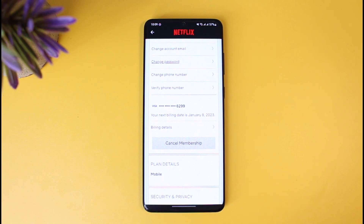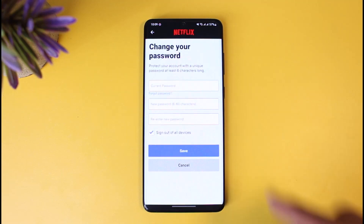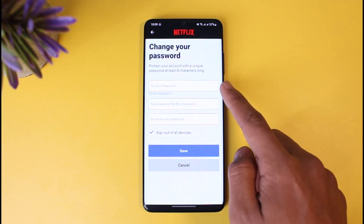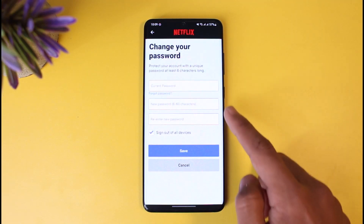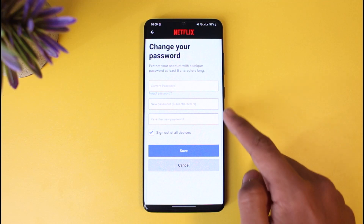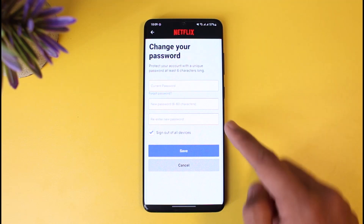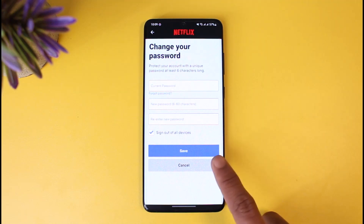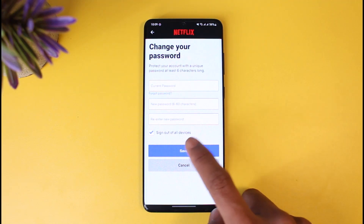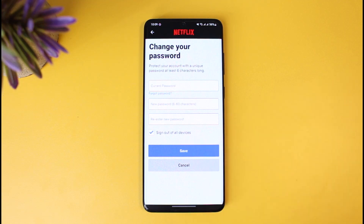Tap on the Change Password button. Enter your current password in the first field, then enter the new password you want to use in the two boxes below, and tap on the Save button at the bottom. You can also sign out of all devices if you would like to.